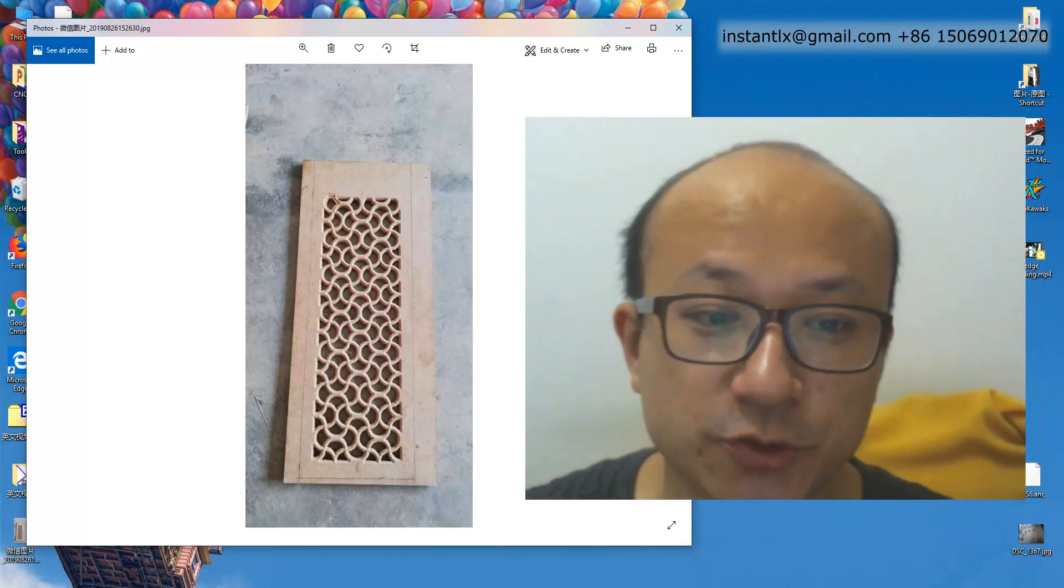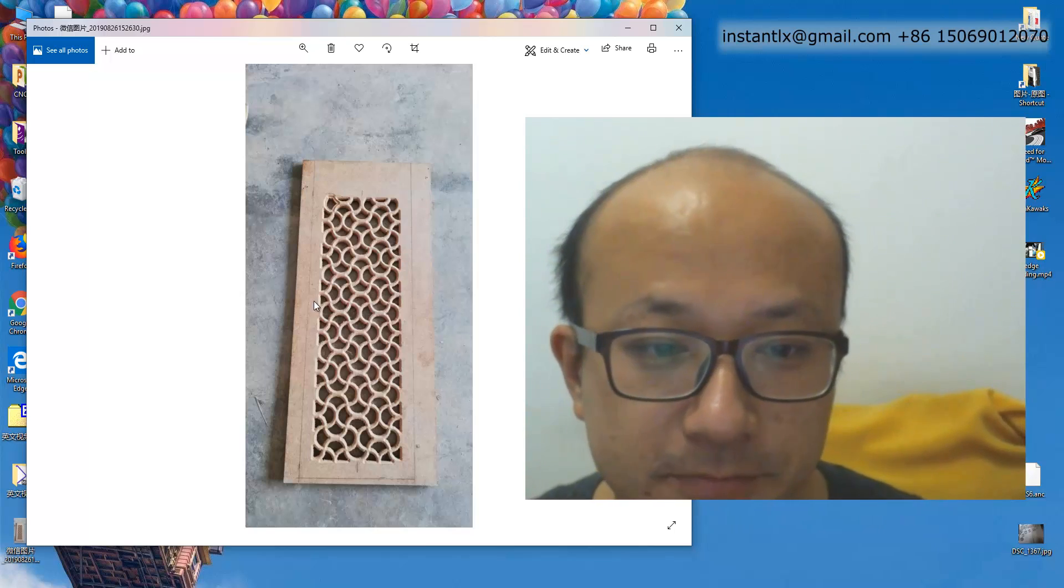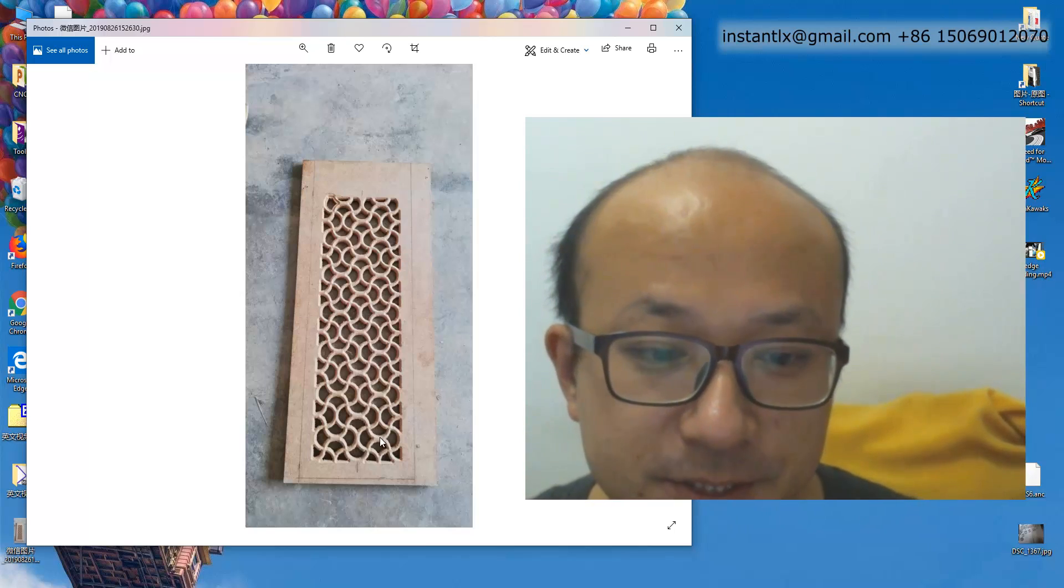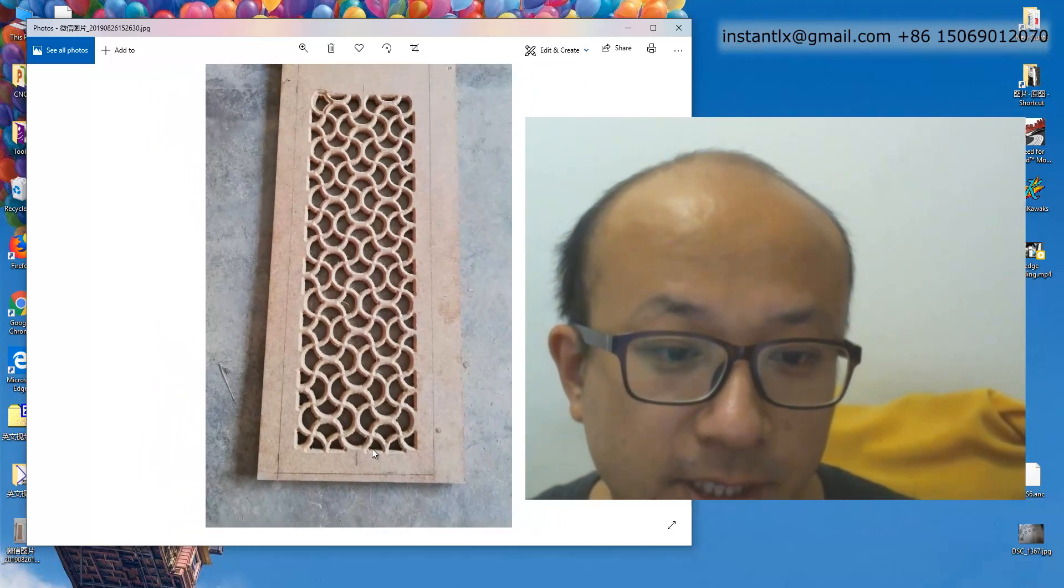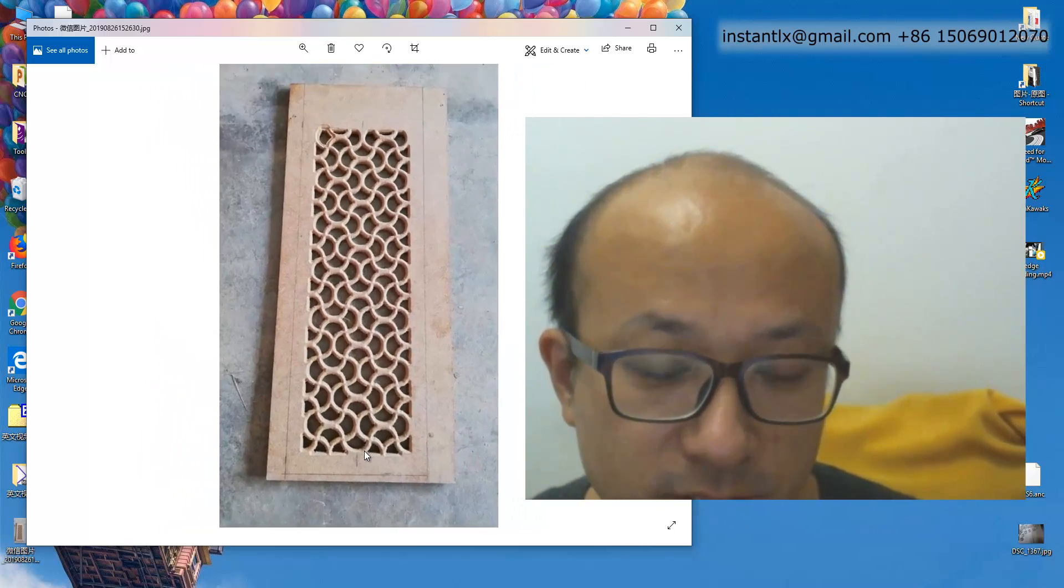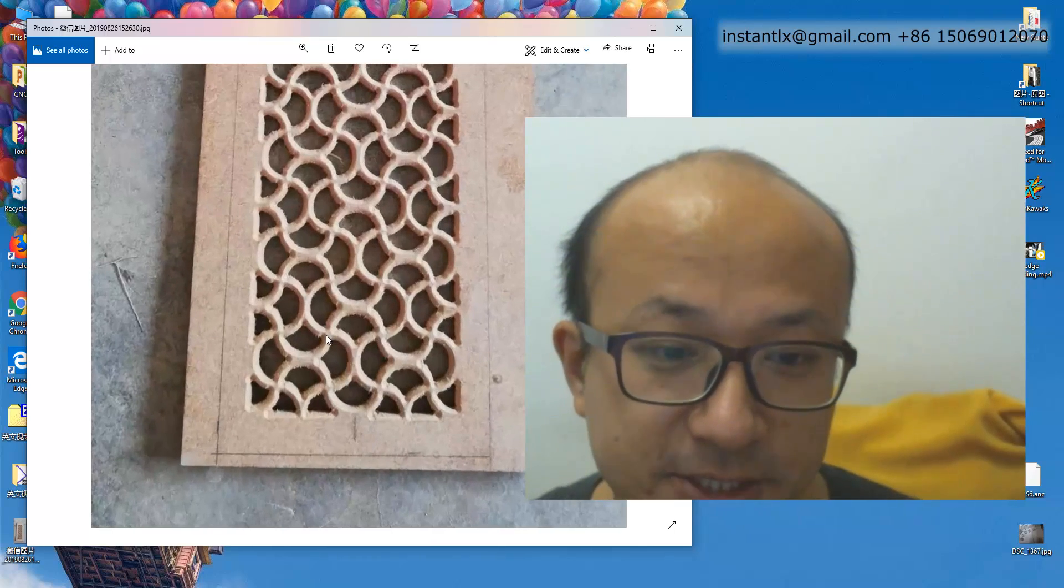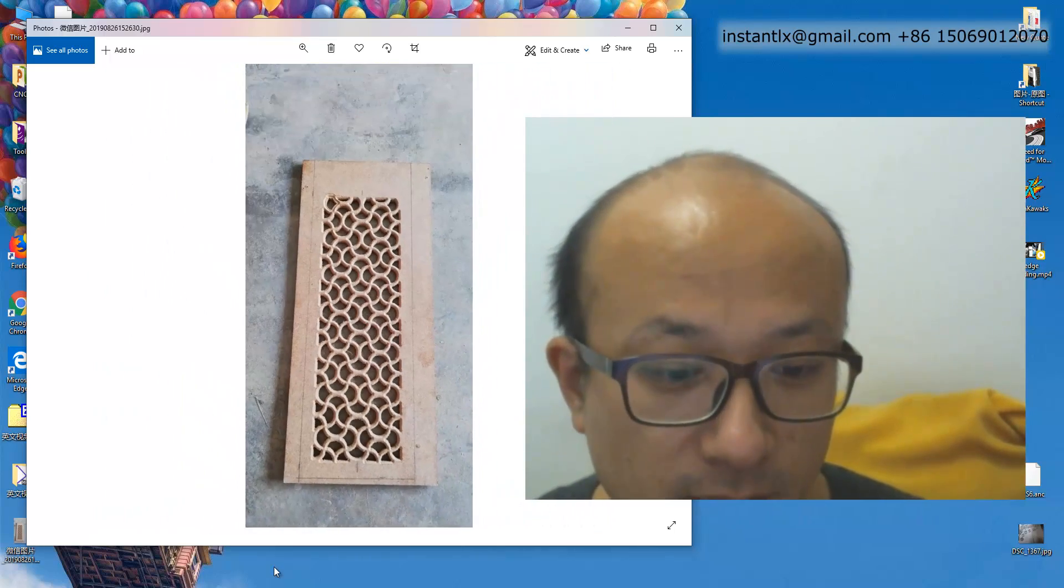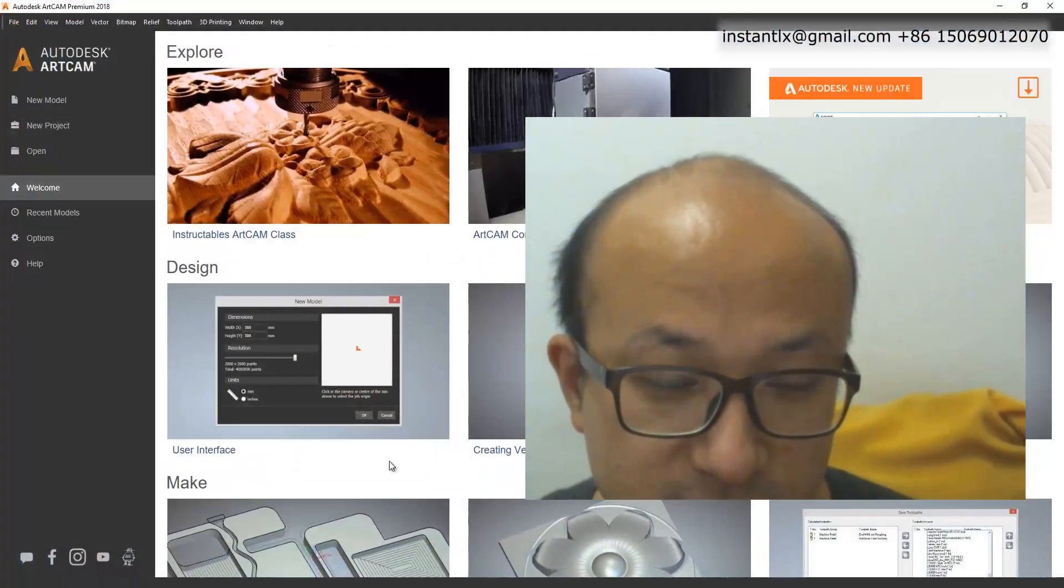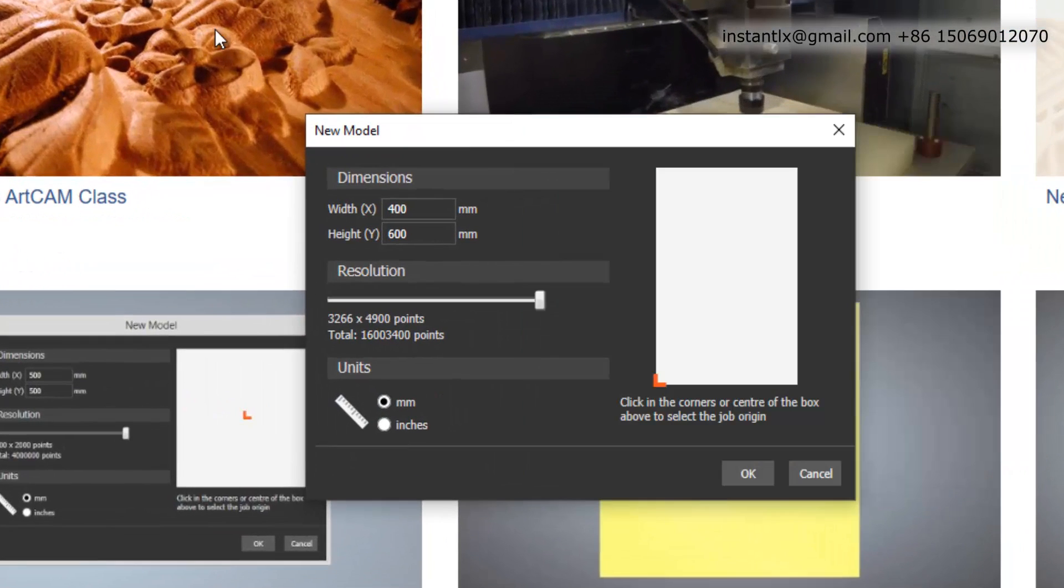Okay, in this video I show you how to make this for your woodwork. Also, the key point is how to draw the vectors of this. Okay, let's get started from ArtCam.